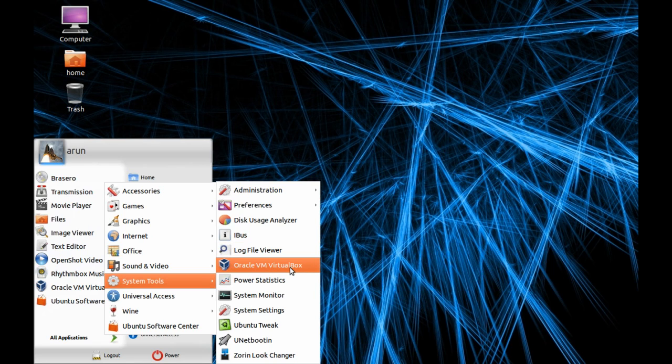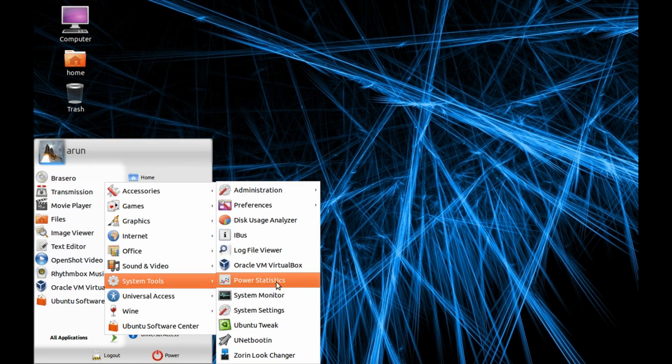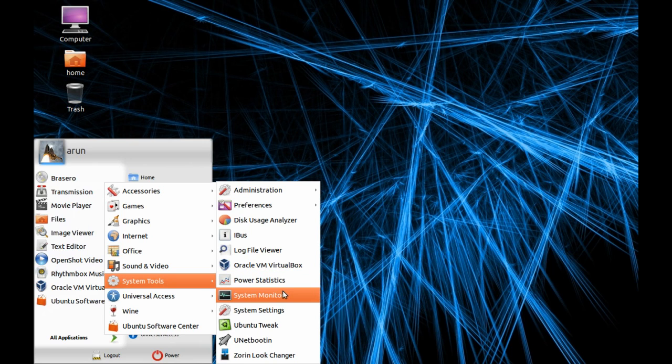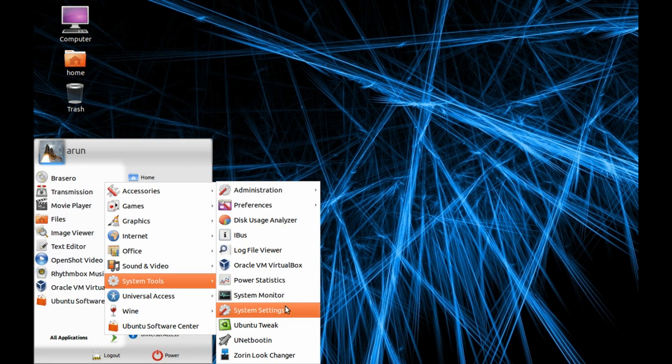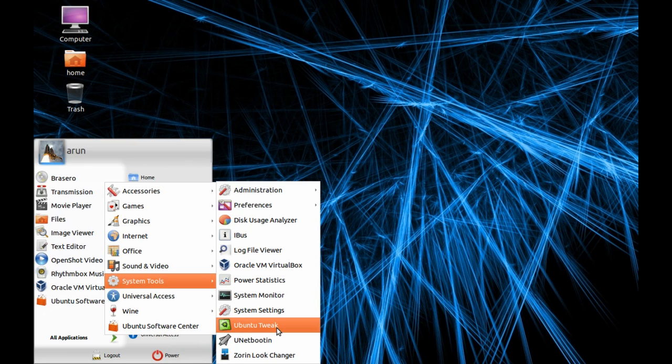This I installed third party. There's Power Statistics showing how much power is used by your computer. System Monitor to monitor your software CPU usage, etc. System Settings, and Ubuntu Tweak to tweak something inside your system like cleaning cache or something like that.